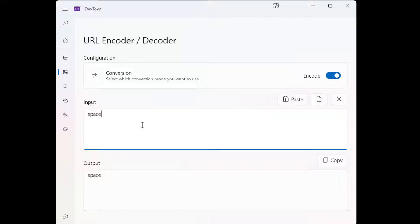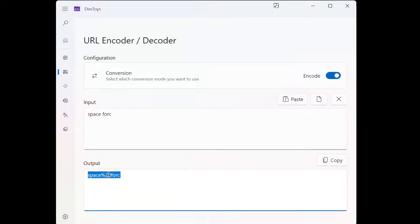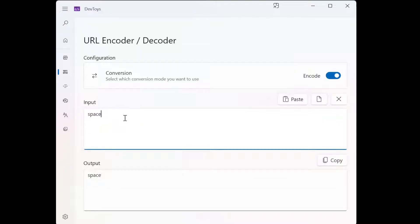So this is for the test case. So I have to do something like, let's say 'space for us'. Tada! Then you notice that the output here is converted. Then 'space monkey'. Again converted.